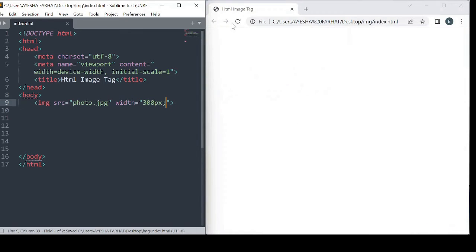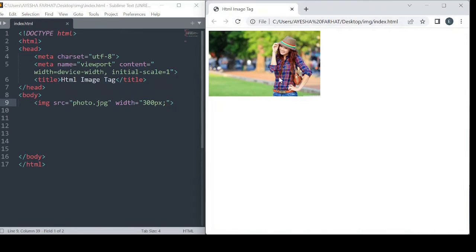After doing this, we run it in the browser. Look, our image has been displayed.